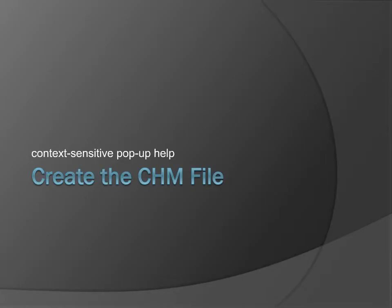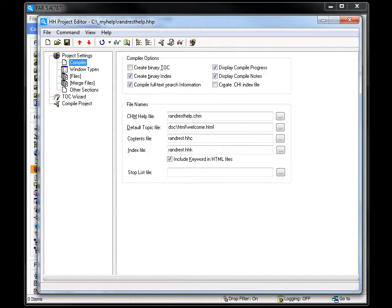Now that I've completed the files I need for the context-sensitive pop-up help, I'll add them to an existing help project and build the CHM file. There are many products for creating online help. I use farHTML and this is the project editor.